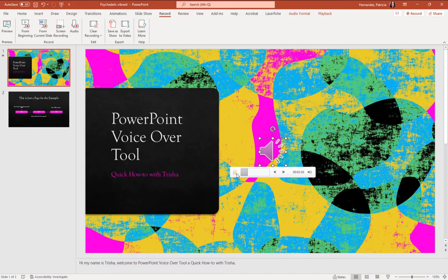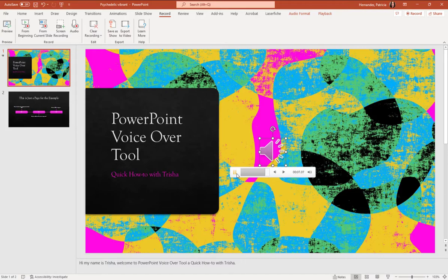Hi, my name is Tricia. Welcome to PowerPoint voiceover tool, a quick how-to with Tricia. And boom, you now have a voiceover audio recording.